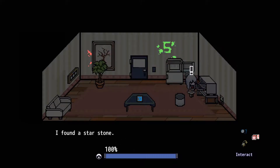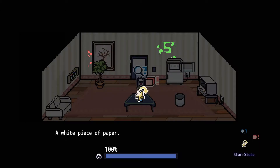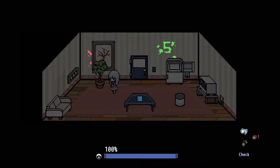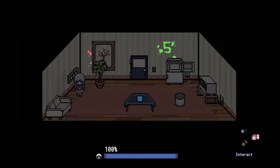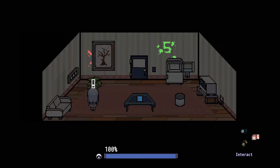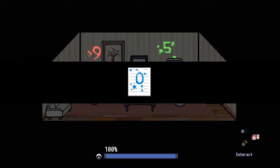Hold up. Excuse me? It's shift to open and close. That's a bit weird. A white piece of paper, a white piece of paper. What do we use the star stone for? Oh, hello. Three numbers in a row. It looks like I can operate this. Wait a minute — that says five? We're on to something here. Oops, that's not what I wanted to do. Nine. Now we just need the — okay. Nine, zero, five it is then.